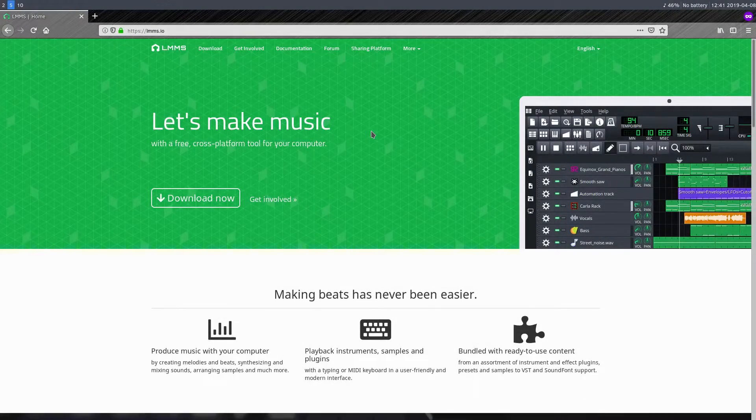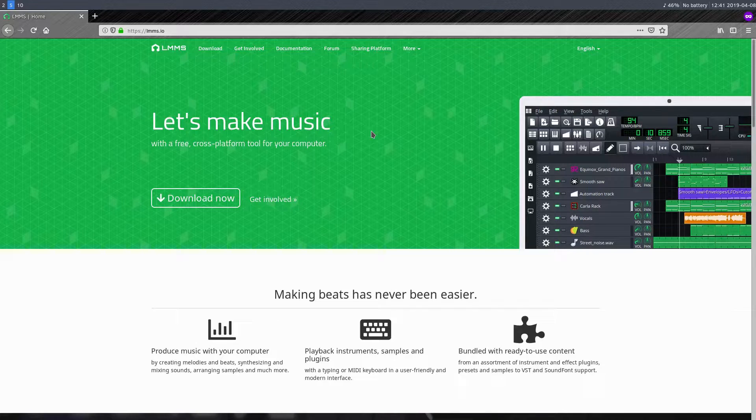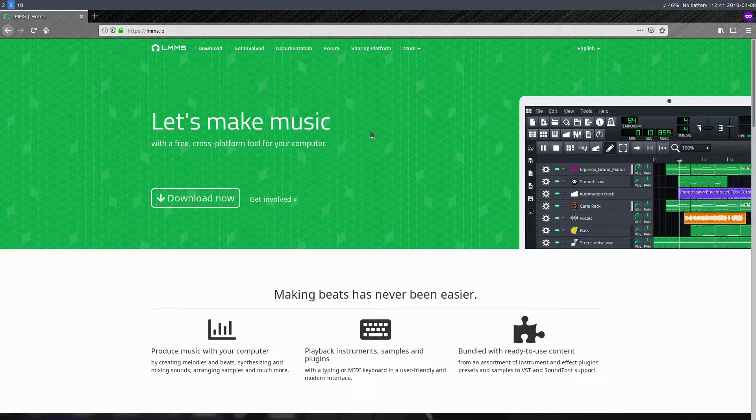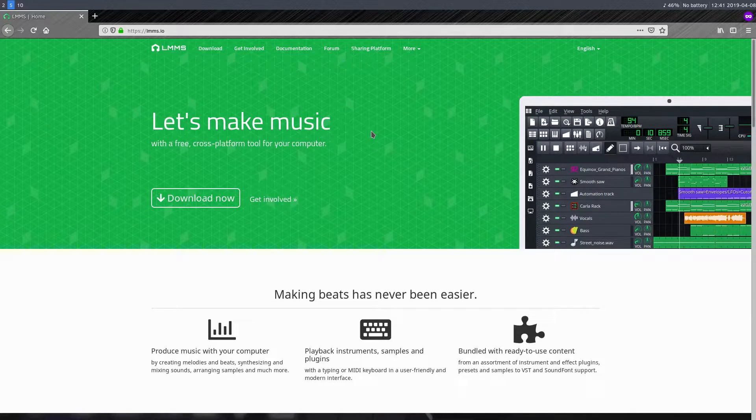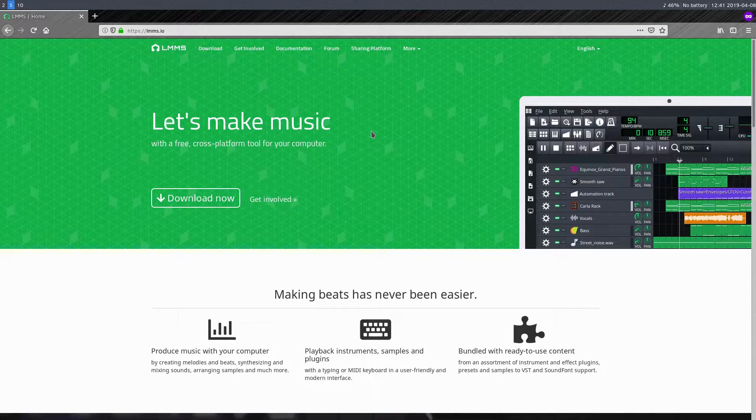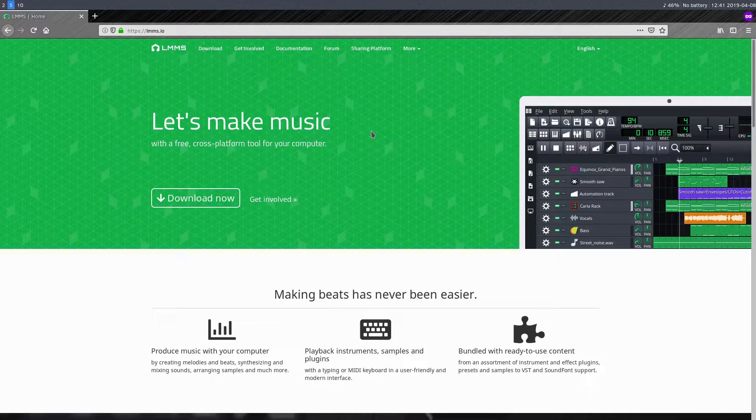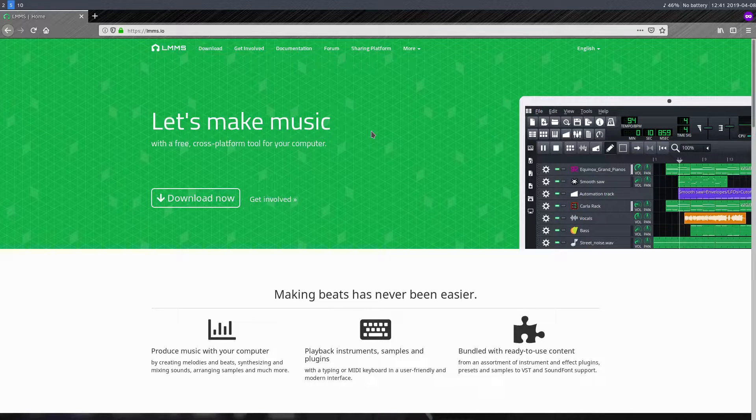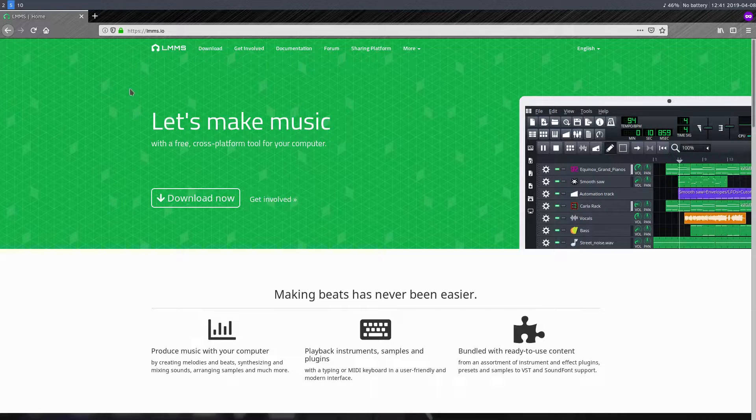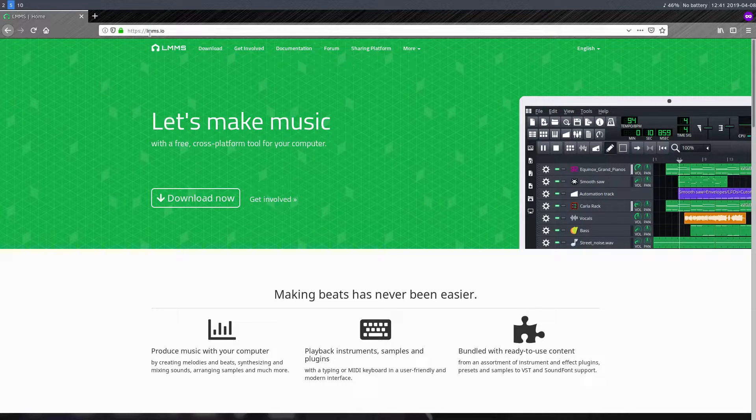Welcome to another LMMS tutorial. In this video, I want to show you a great free resource that you can use for sharing your work that you've created and also for finding free audio samples and instrument presets. It's just a great resource.